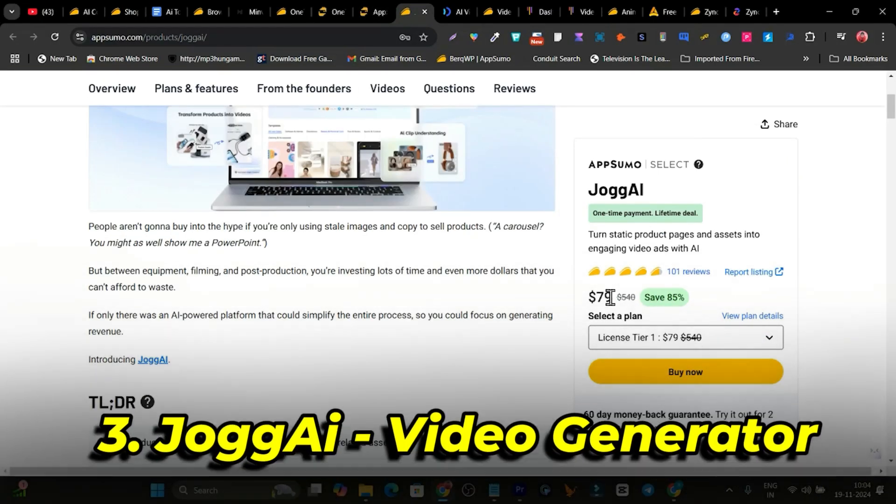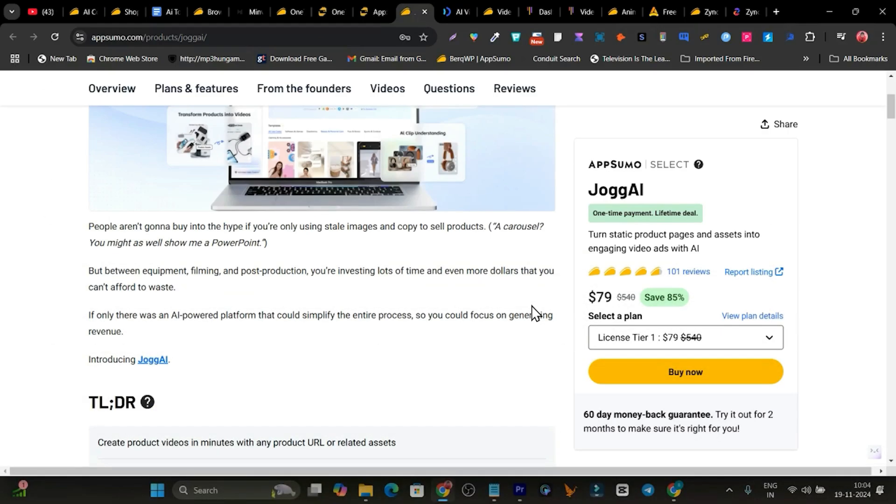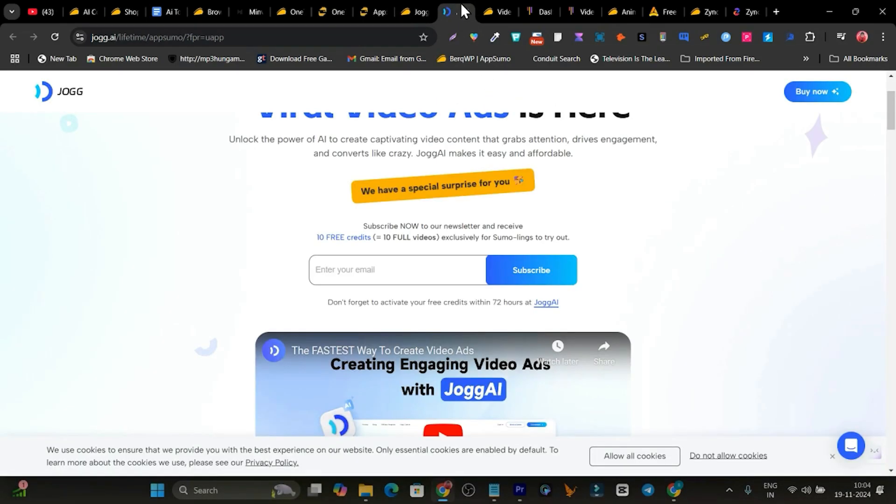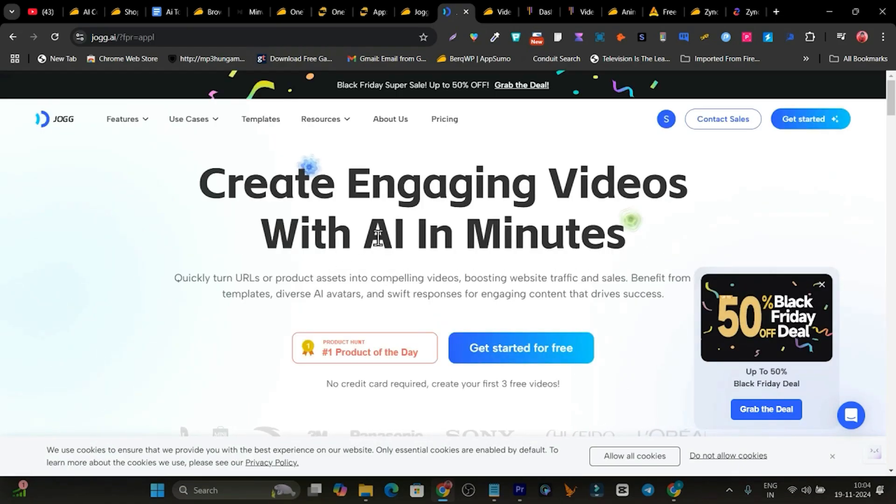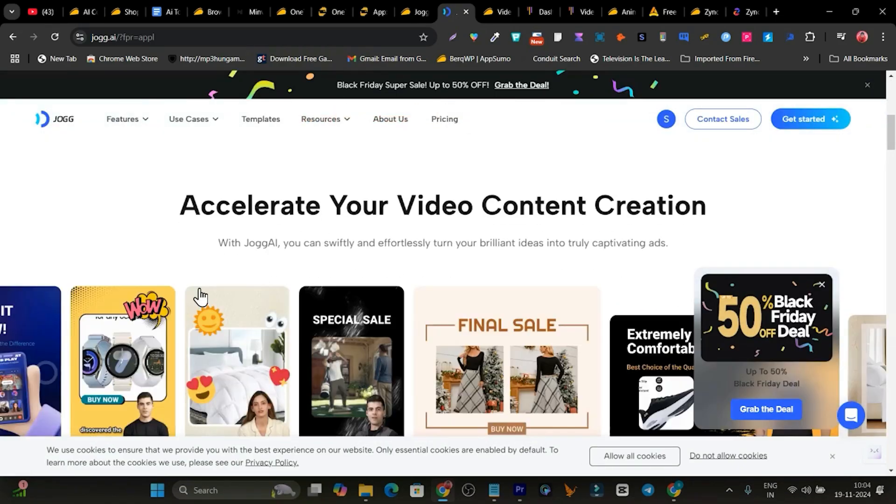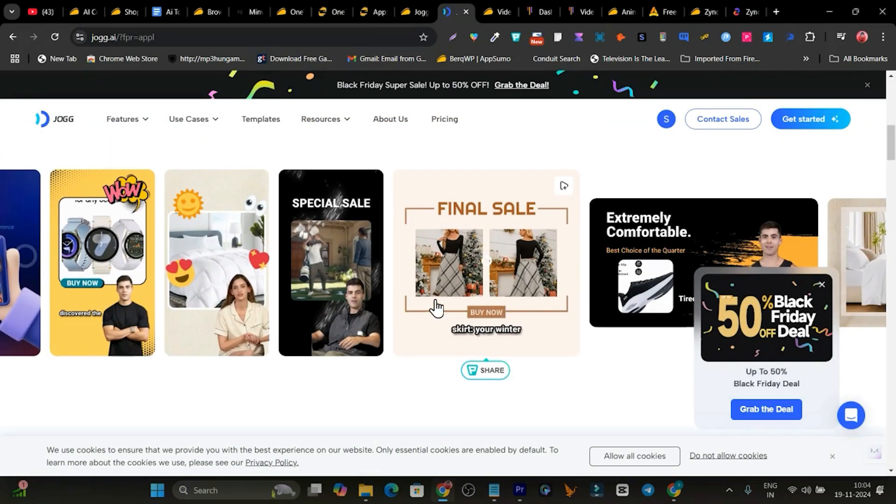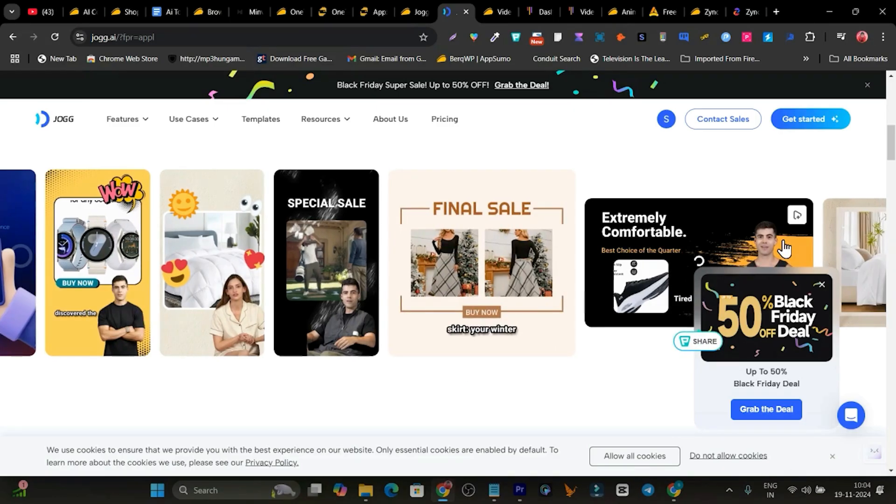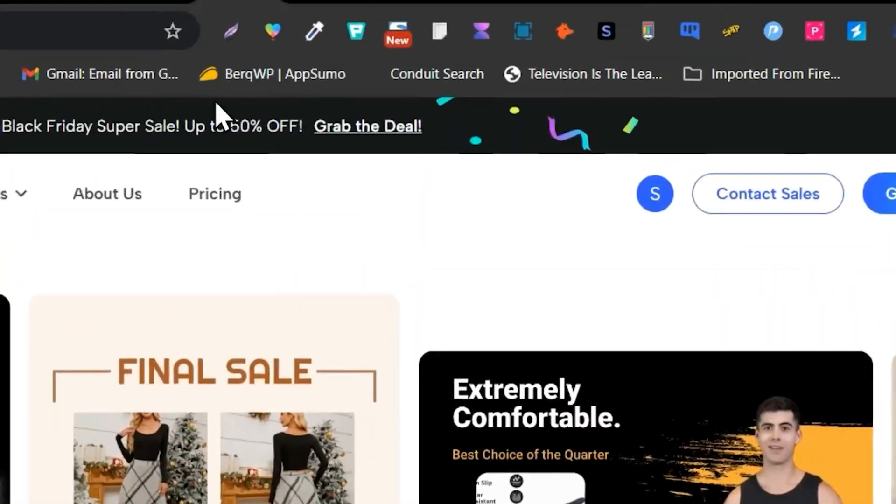Okay. Now next tool, we have Jog.ai and this is really another mind-blowing tool with the help of which you can turn your products into videos here. Okay. So that is a good way. If you scroll down below, you can see some of the demos. You can just play and check it out how this tool works out.